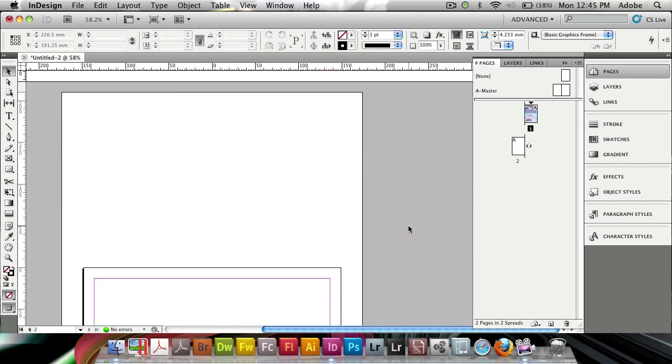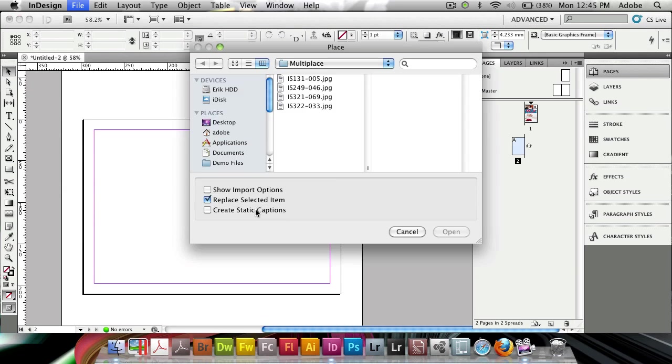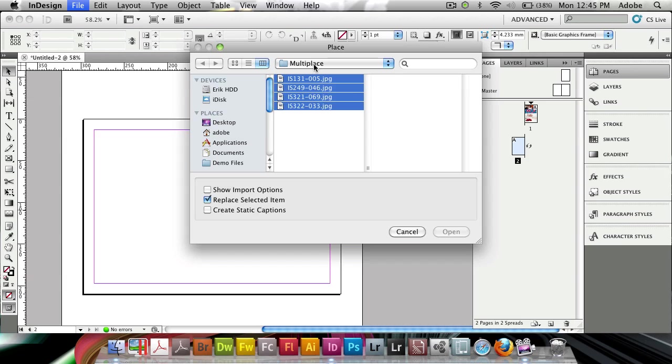Now, you can, of course, do it the other way. So if I, again, go to file place, keyboard shortcut, command D or control D on the PC.